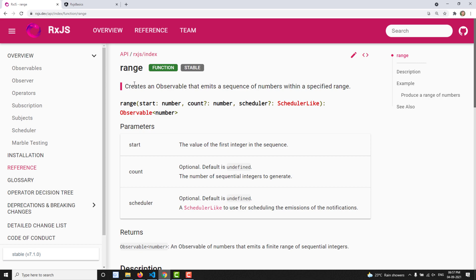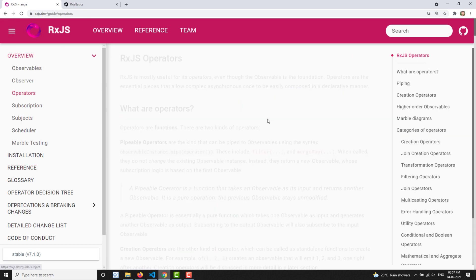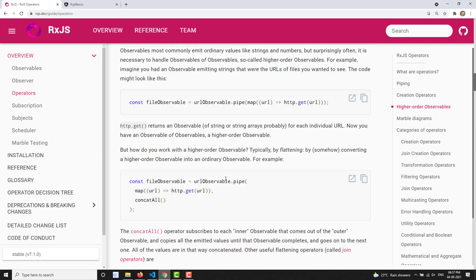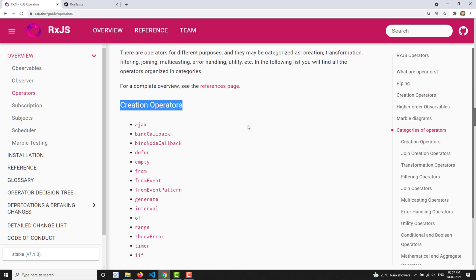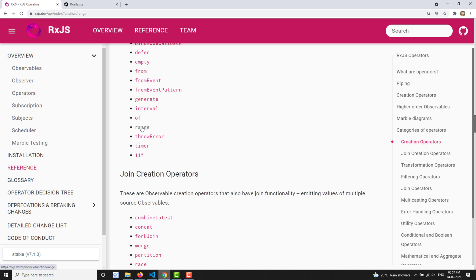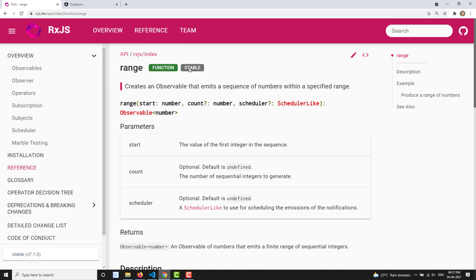Normally, these are not operators — these are used as a function. Operators are what I already told you: they are used in the pipe. So these are actually called functions, but we can also call them operators. The RxJS team has listed them under the creation operators section.